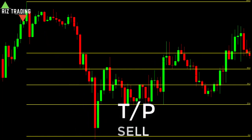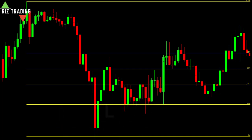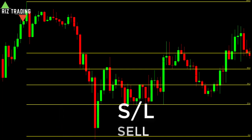For take profit on a sell trade, place your take profit below the previous swing low. For the stop loss on a sell trade, place your stop loss above the swing high.